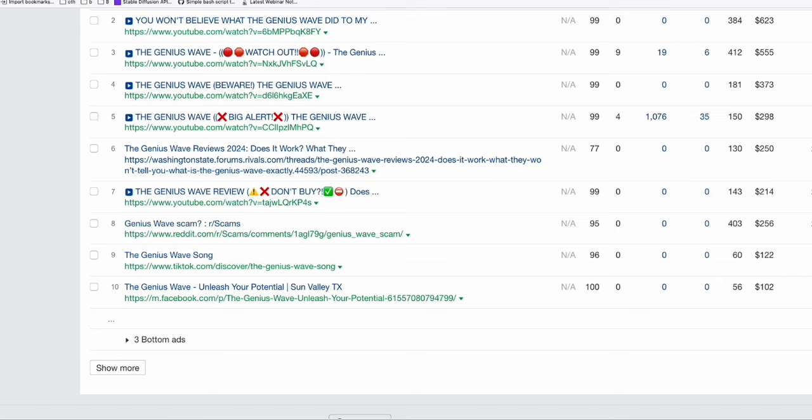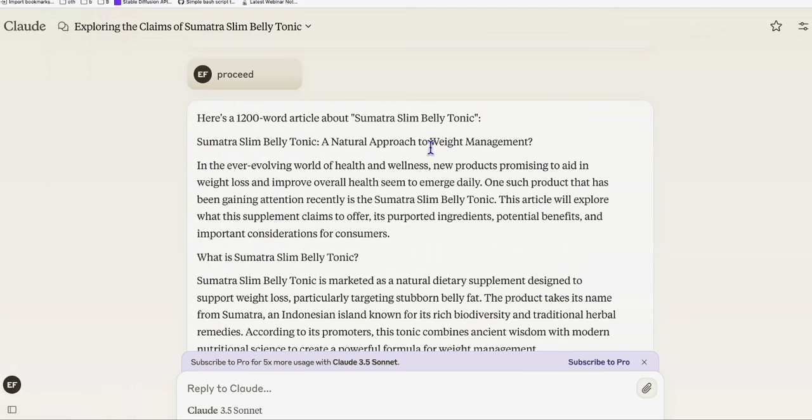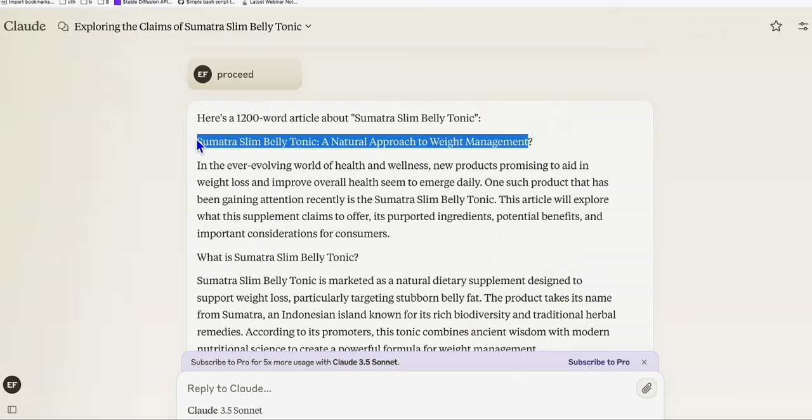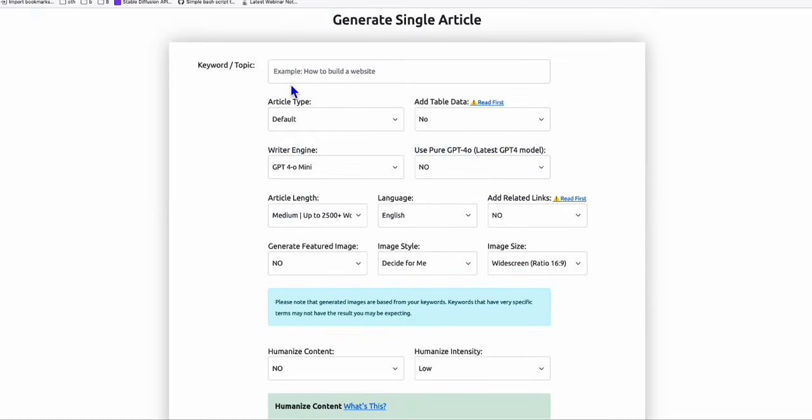So again, you can do the same thing. You can go to Claude or ChatGPT and write the review for this product. But if you want to have a really comprehensive article, so what I usually do throughout my articles, I go to Article AI Generator.